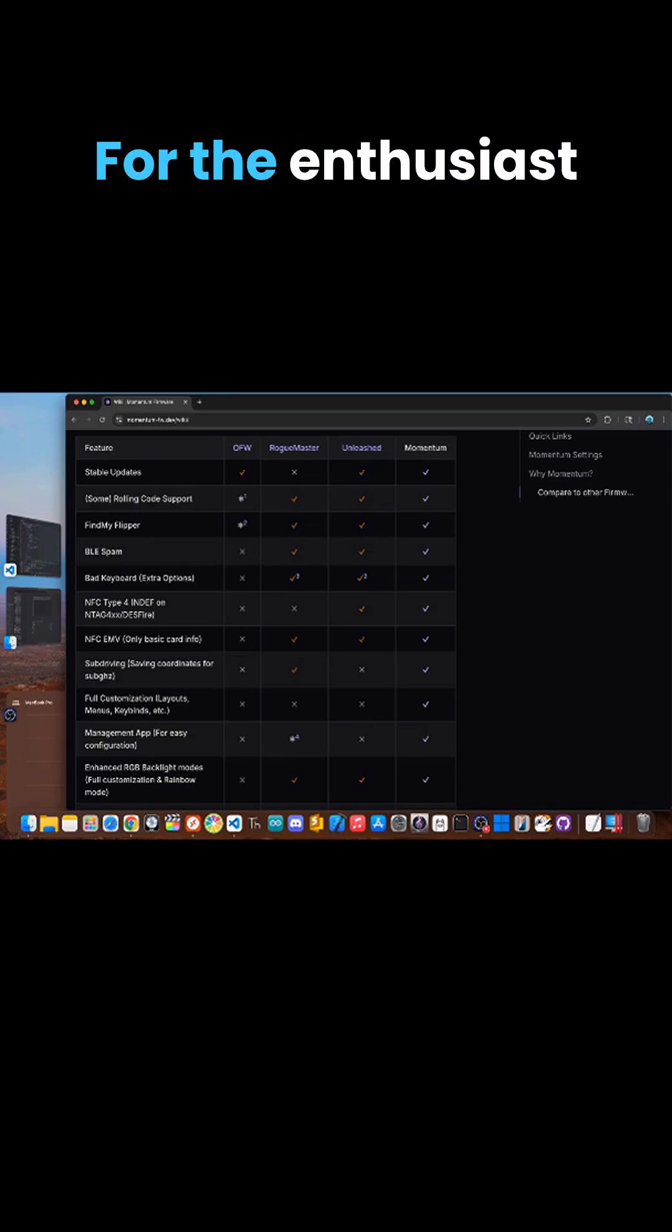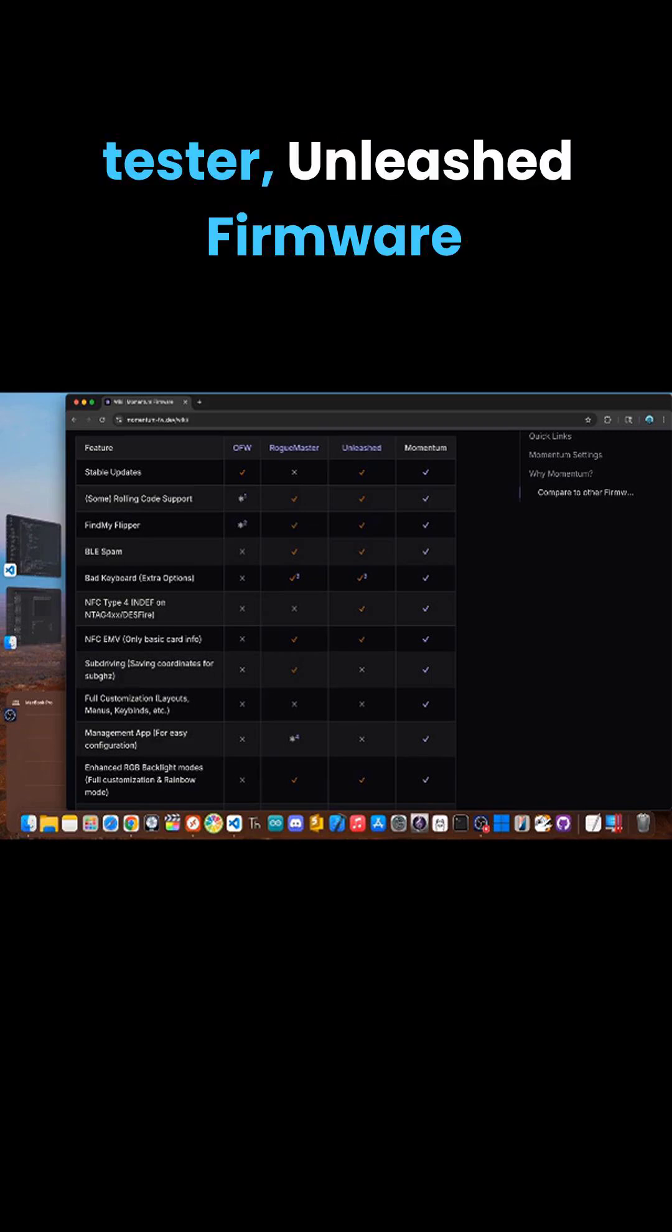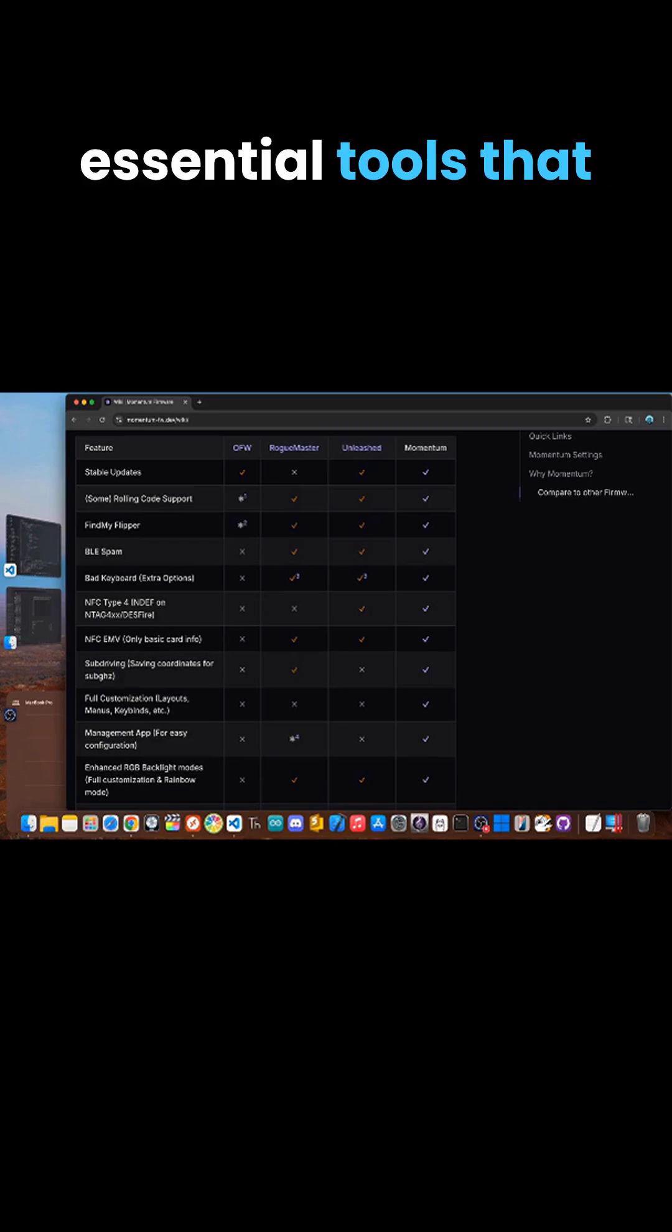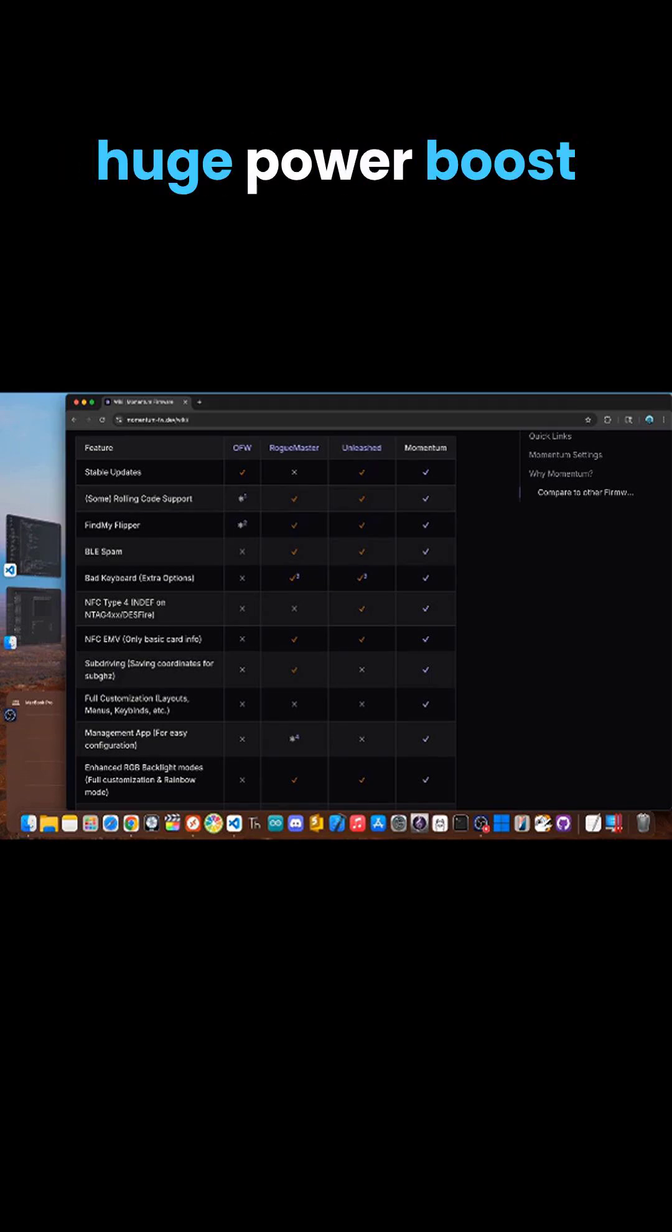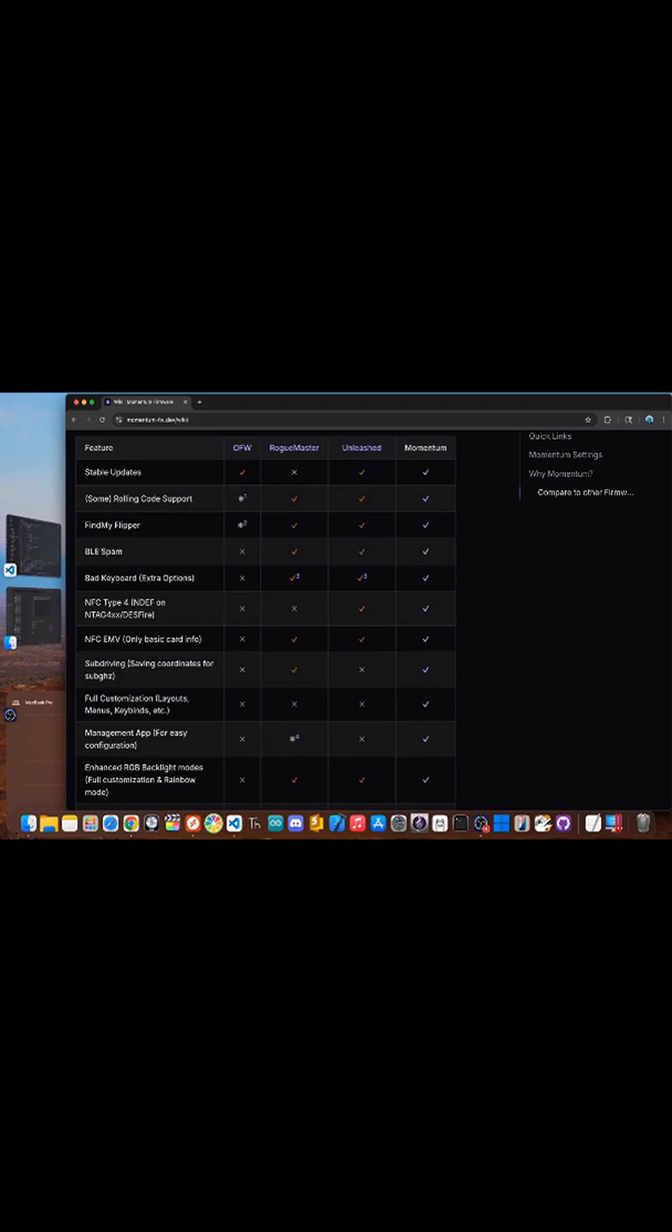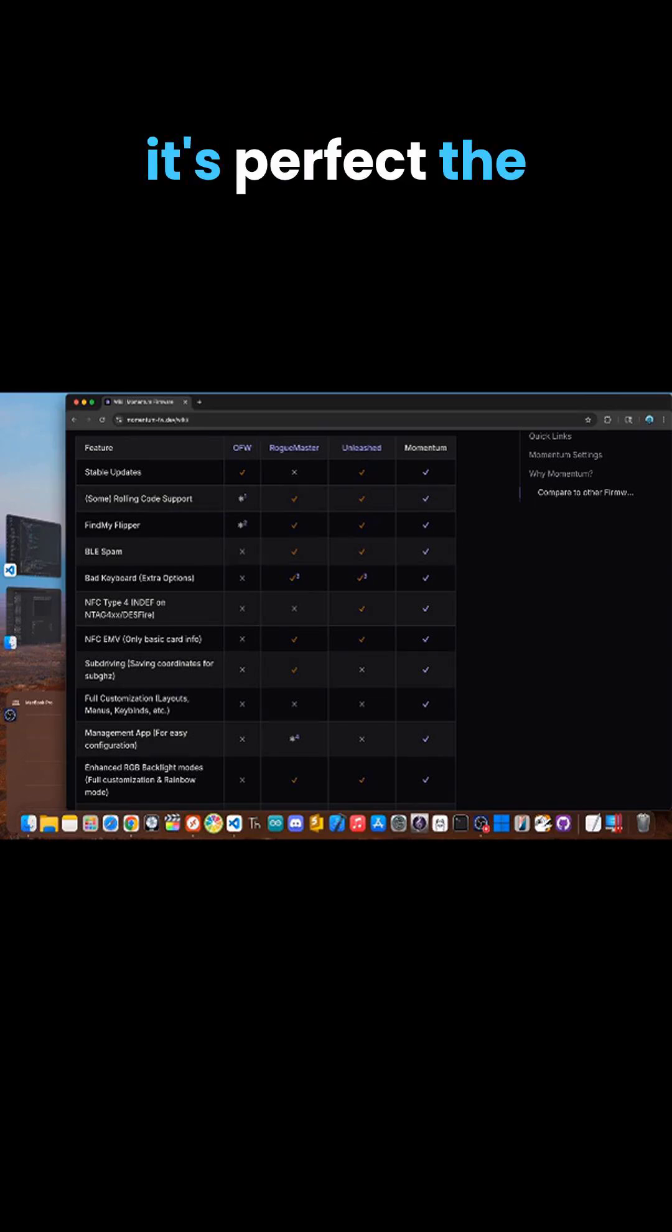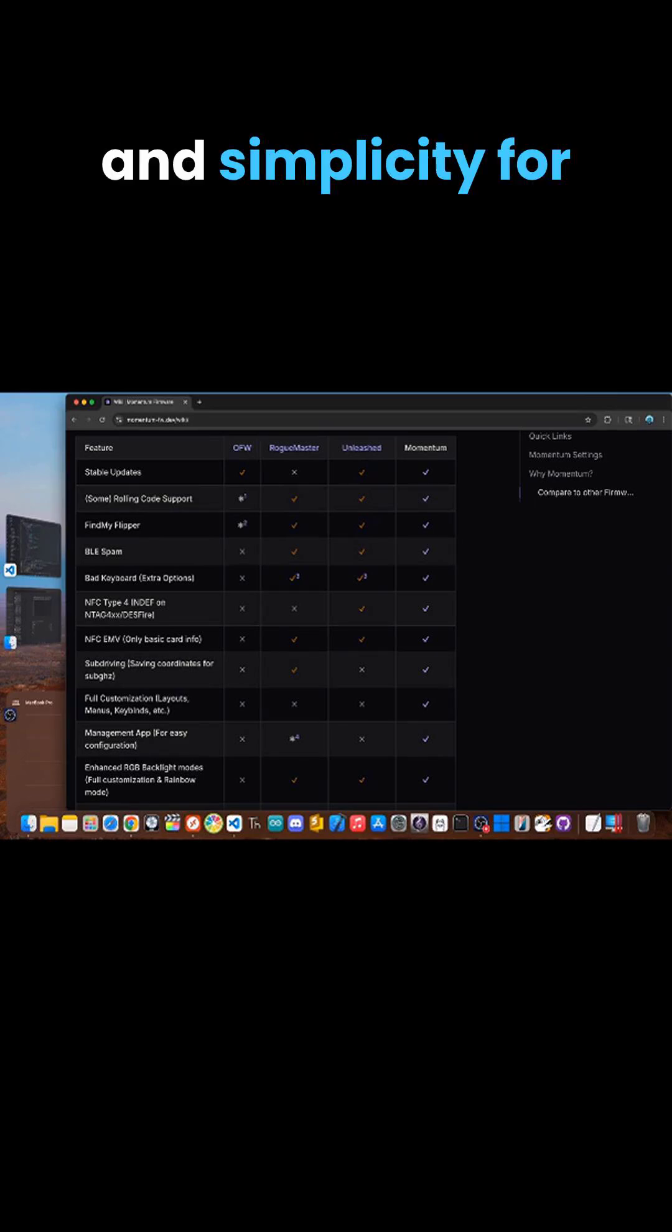For the enthusiast or aspiring pen tester, Unleashed firmware is your better bet. It removes restrictions and adds essential tools that give you a huge power boost without sacrificing stability or changing the feel of the device too much. It's the perfect balance of power and simplicity.